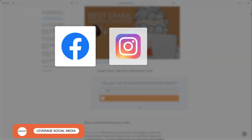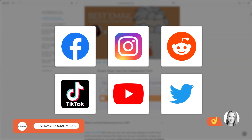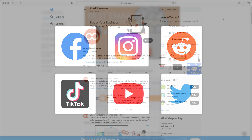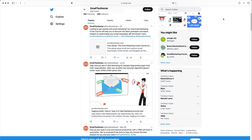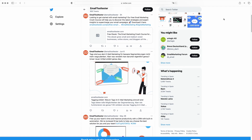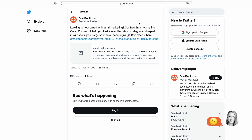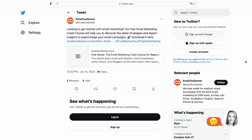It goes without saying that social media is a great place to promote giveaways, contests, and free offerings like courses, webinars, and ebooks. It might also be a good idea to team up with influencers and others in your industry, allowing you to access a new pool of potential subscribers.